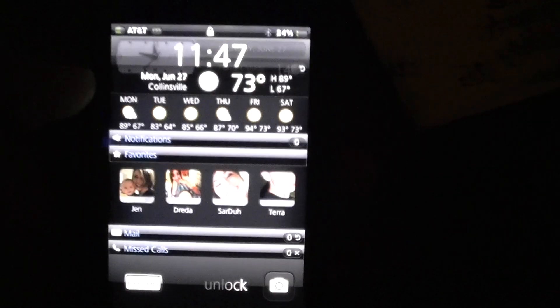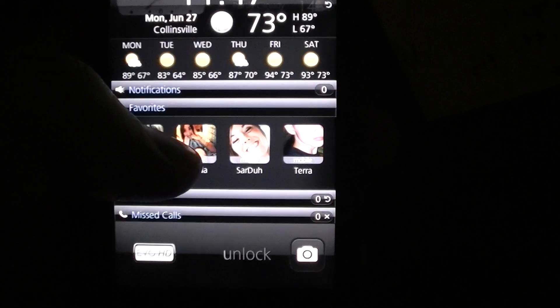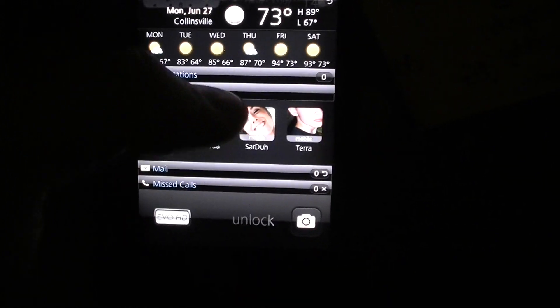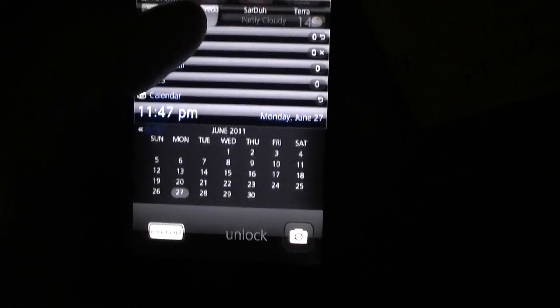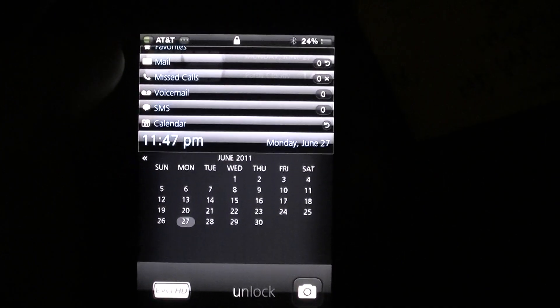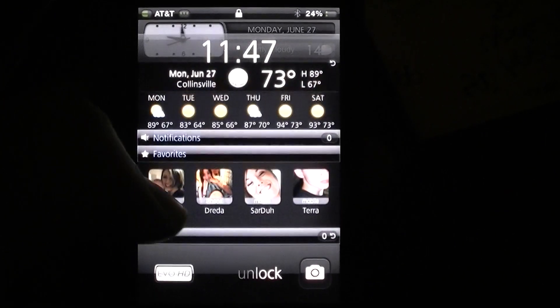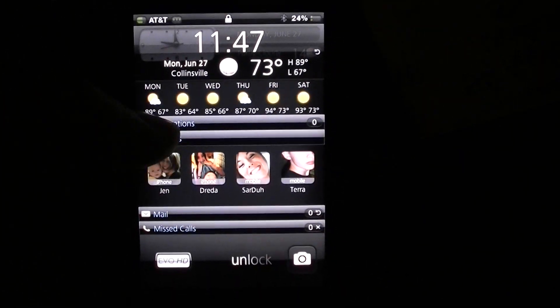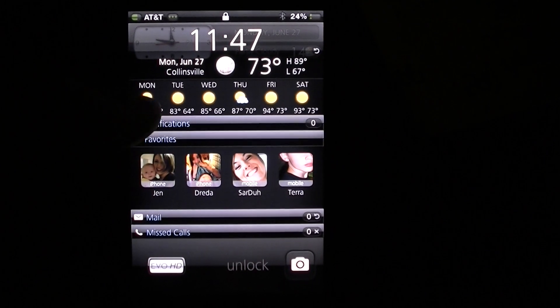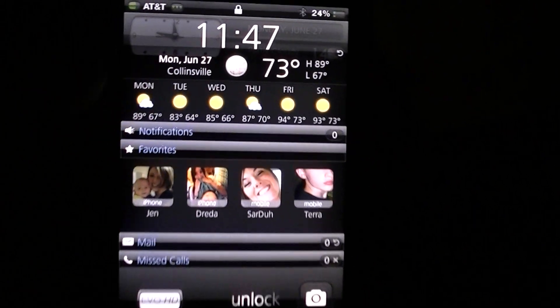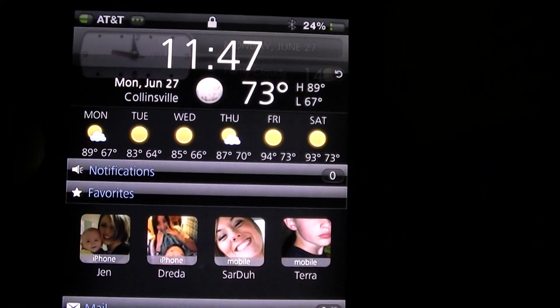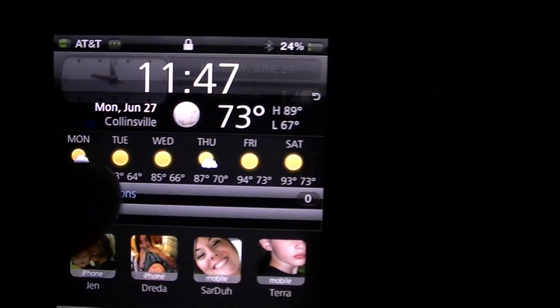First one is LockInfo and basically it's information directly on your lock screen - weather, time,